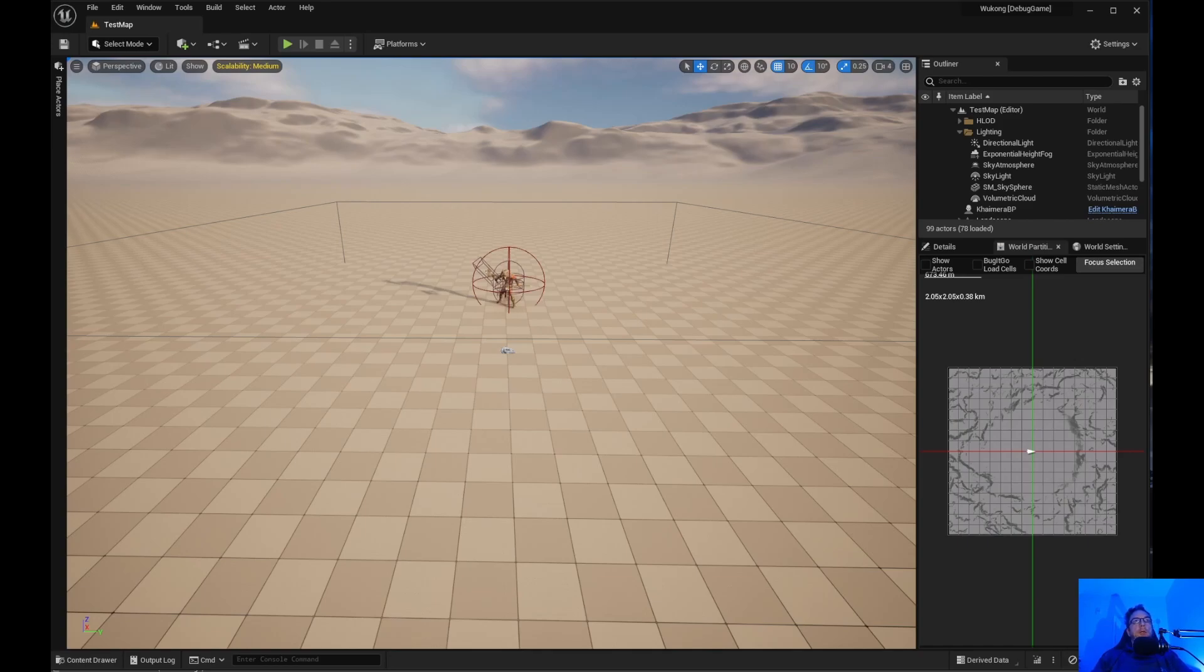Welcome back to Unreal Engine Indie. We are going to do the enemy health bar today. Let's get started.